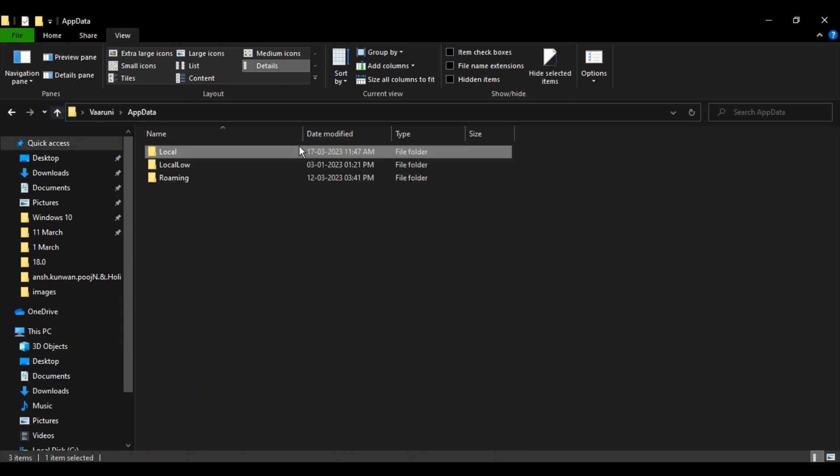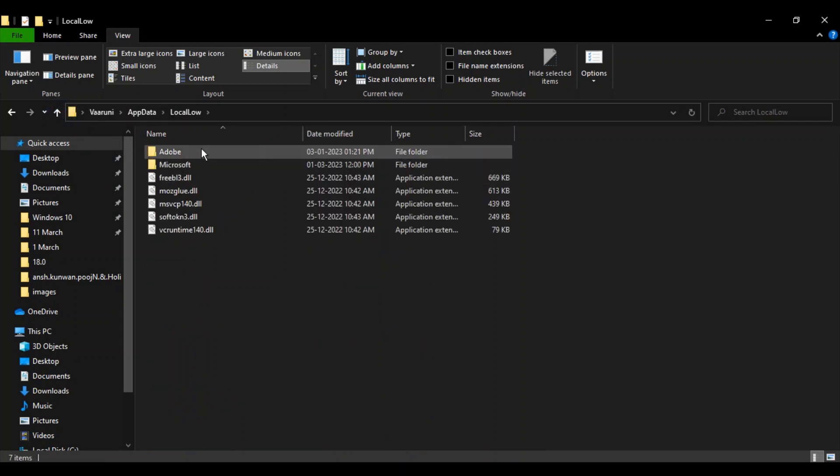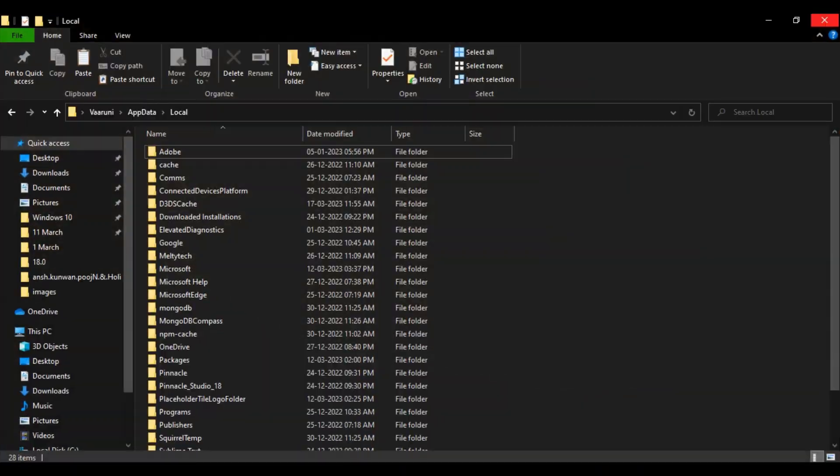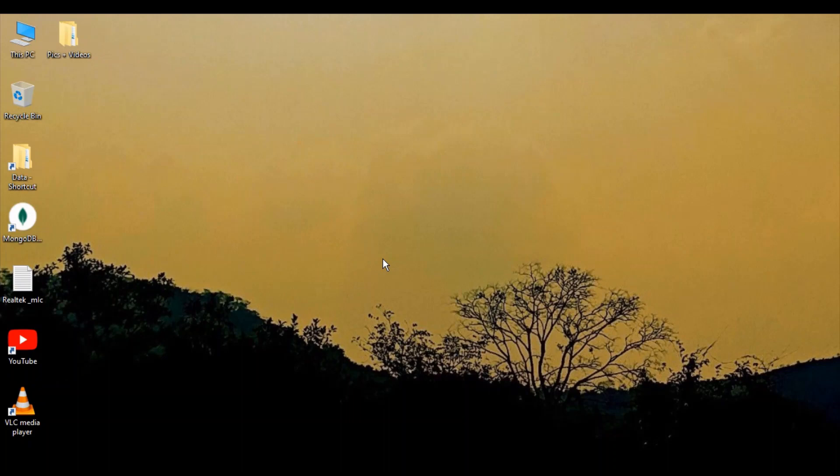Use Shift+Delete to permanently delete it. Similarly, in LocalLow, search for that folder and delete it. Once deleted, the issue should be fixed. Close the window, return to the original location, refresh, and the icons should be restored.